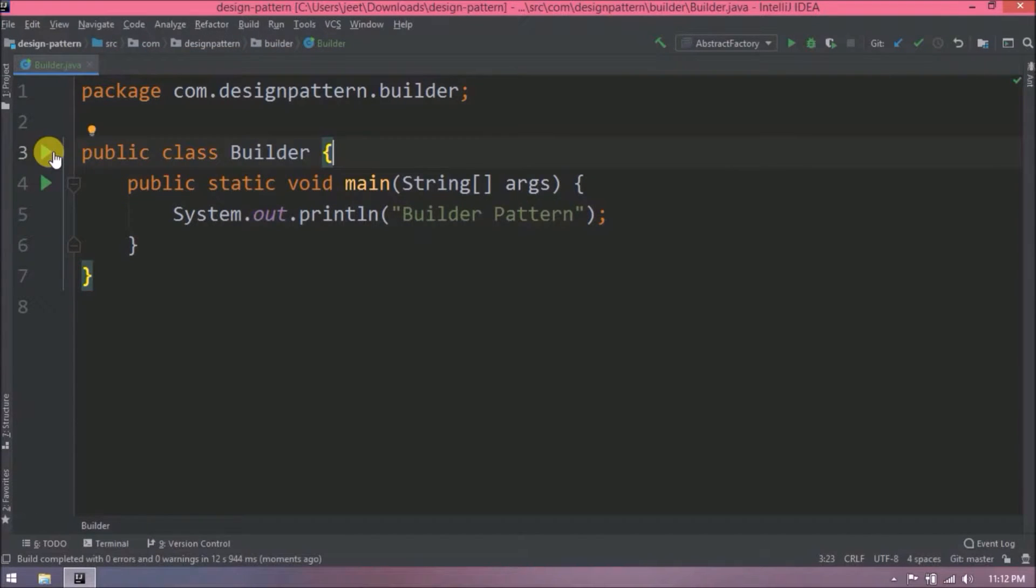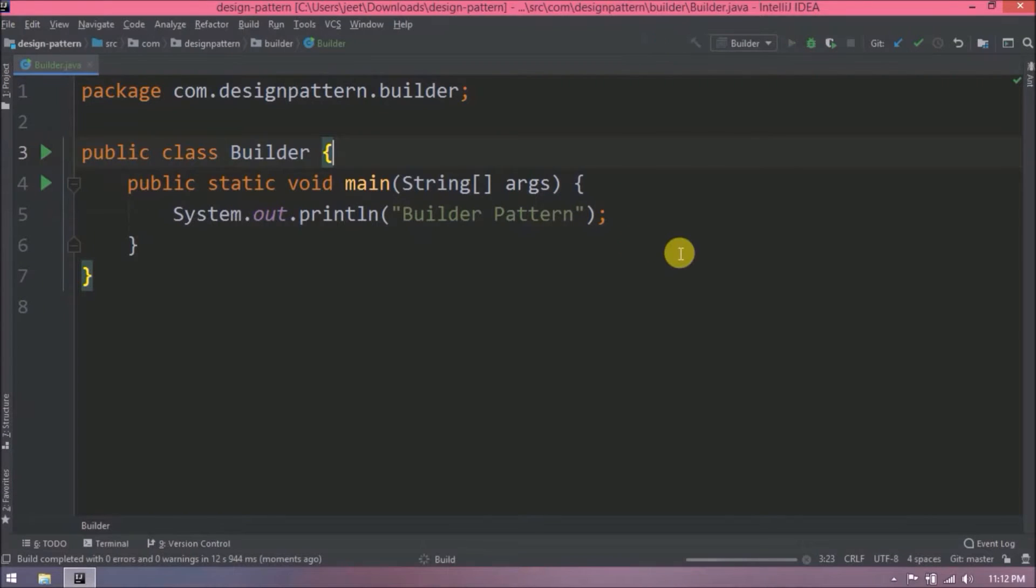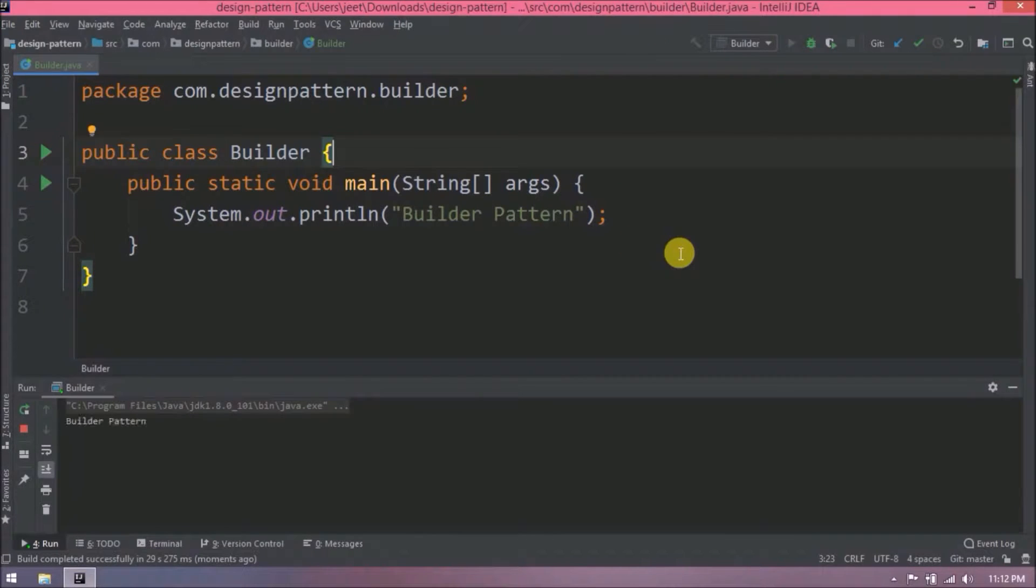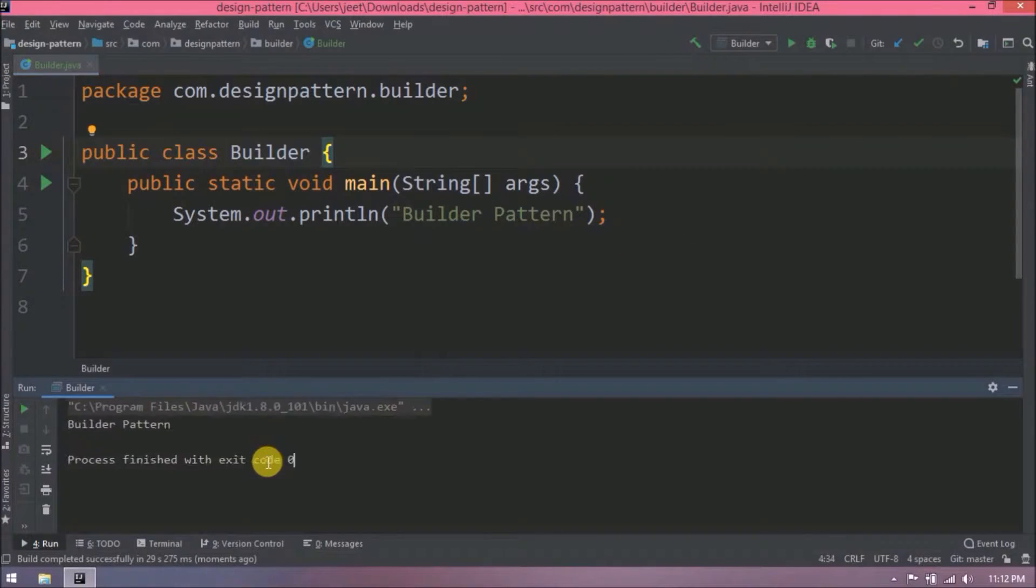Let's run this code. See it is working and printing the message.